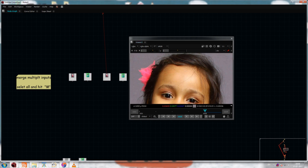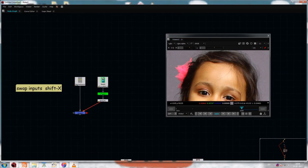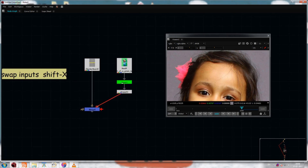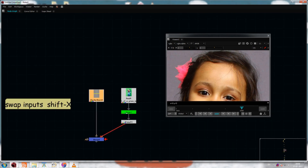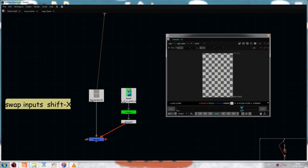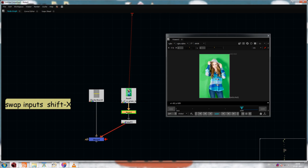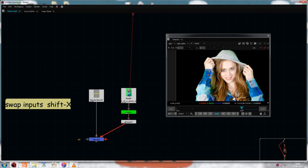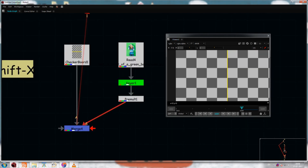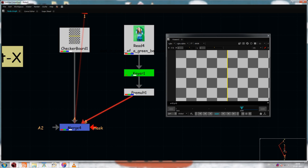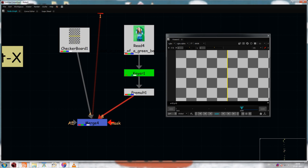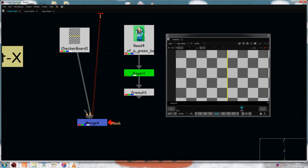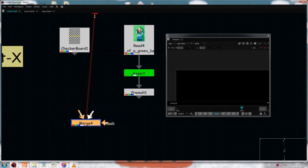The next one is swap inputs, which is really useful. Let's say this is my background — I am keying it, pre-matting it, and I have an alpha. Then I go to merge it, but the B pipe is where the A should be, and vice versa. Basically B goes to background and A goes to foreground, so I need to swap them. Normally you would disconnect and reconnect manually.